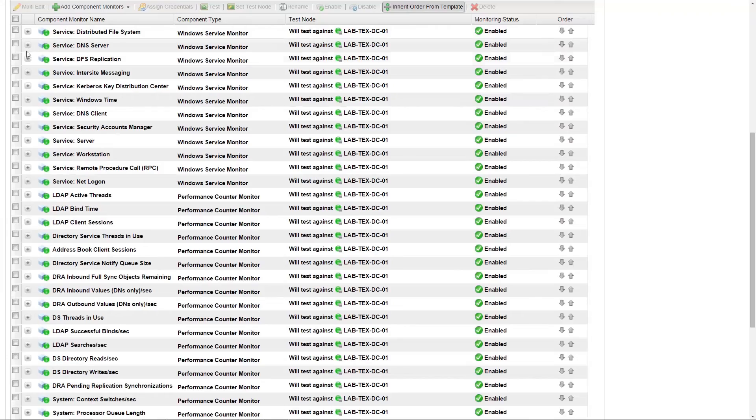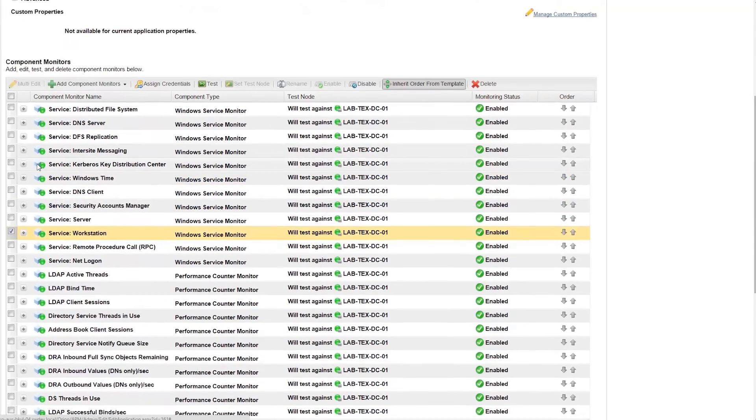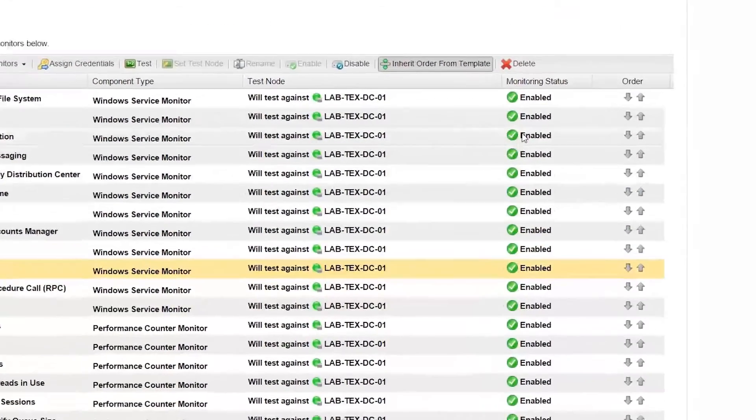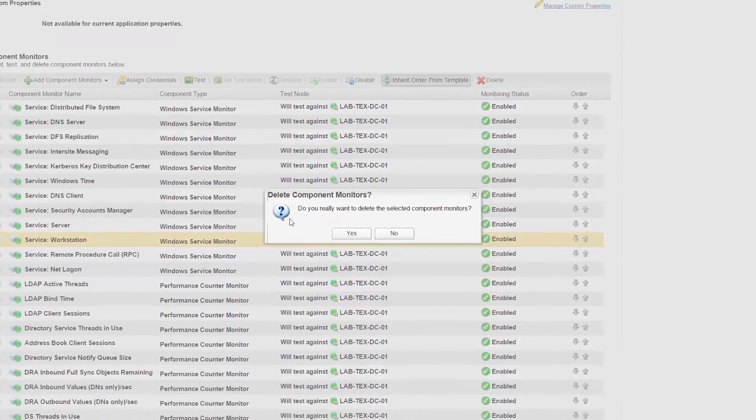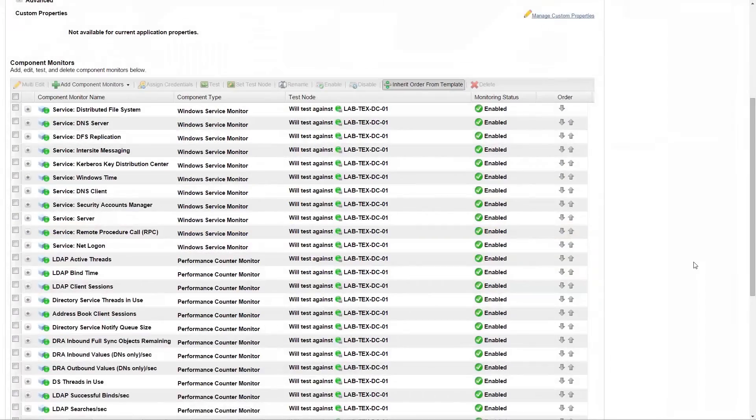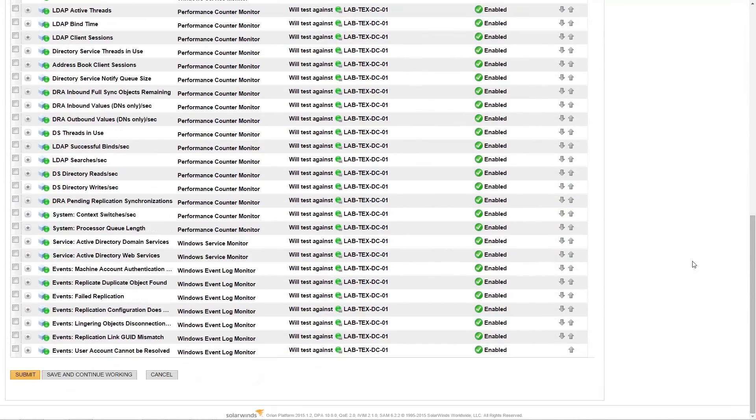Lastly, we will remove a component by selecting the component and then clicking Delete. Once all of the changes have been made, we will finalize our changes to the application monitor by clicking Submit.